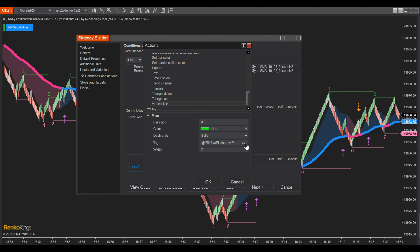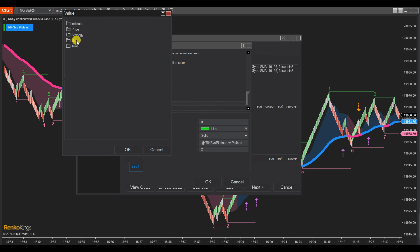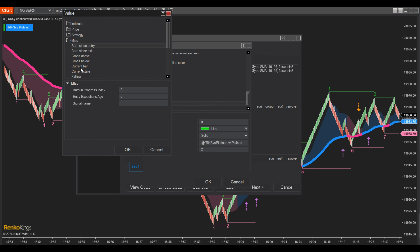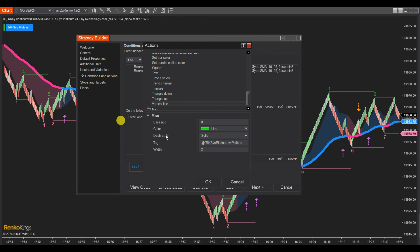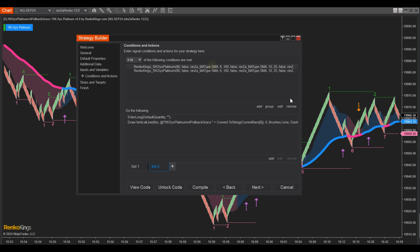Click on the Tag Box to display the String Builder option and click Set. Choose MISC and select Current Bar from the list. At the Cell Set, please duplicate Set 1 and modify the cell conditions. Ensure to utilize a distinct color for the Buy and Sell vertical lines for clarity.